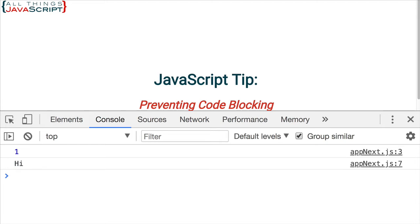The amount of time we specify is what it waits before it invokes the function. Now we can use setTimeout to help prevent code blocking. In this example that I'm going to show, we will draw on several concepts we have taught in earlier tutorials. Higher order functions, callbacks, closure. If you need to review any of these concepts, I would encourage you to view those tutorials first. I've included links in the description section of this tutorial.